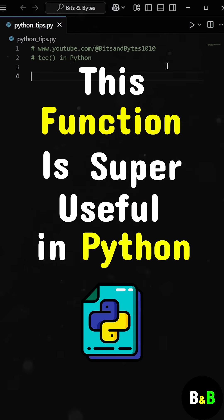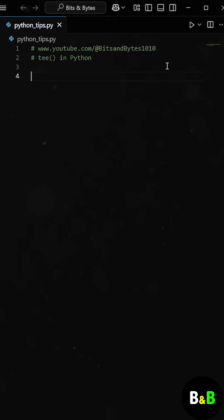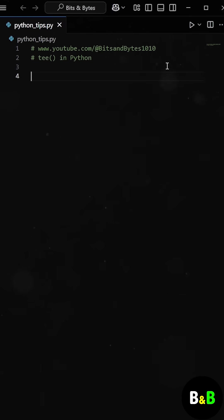This function is super useful in Python when you want to iterate over the same data multiple times, but you're working with something like a generator that can only be consumed once.